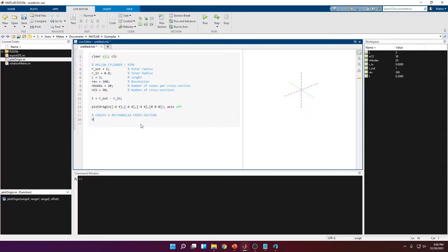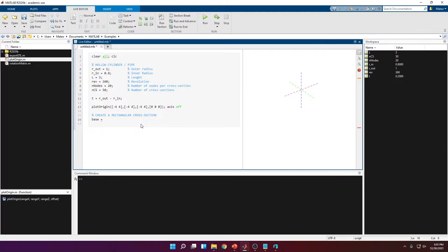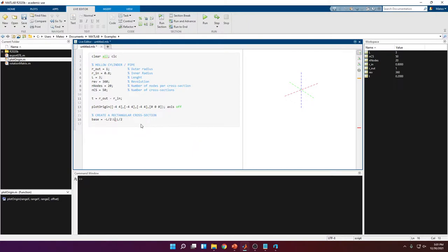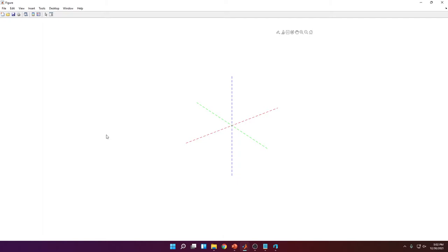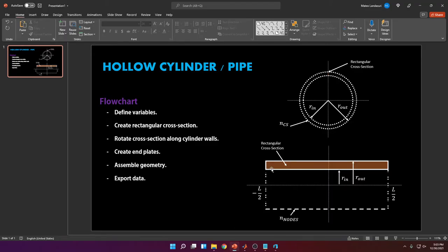Now let's move to creating the rectangular cross-section. First we're going to create a vector called 'base', which will contain the data for all points located at the base of the rectangle. The bottom base equals the top base, so the vector goes from -l/2 all the way to l/2, divided in steps of l/n_nodes. Looking at our plot, the green y-axis is where we draw the cross-section, so the base is parallel to the y-axis. The rectangle height will be in the z direction.